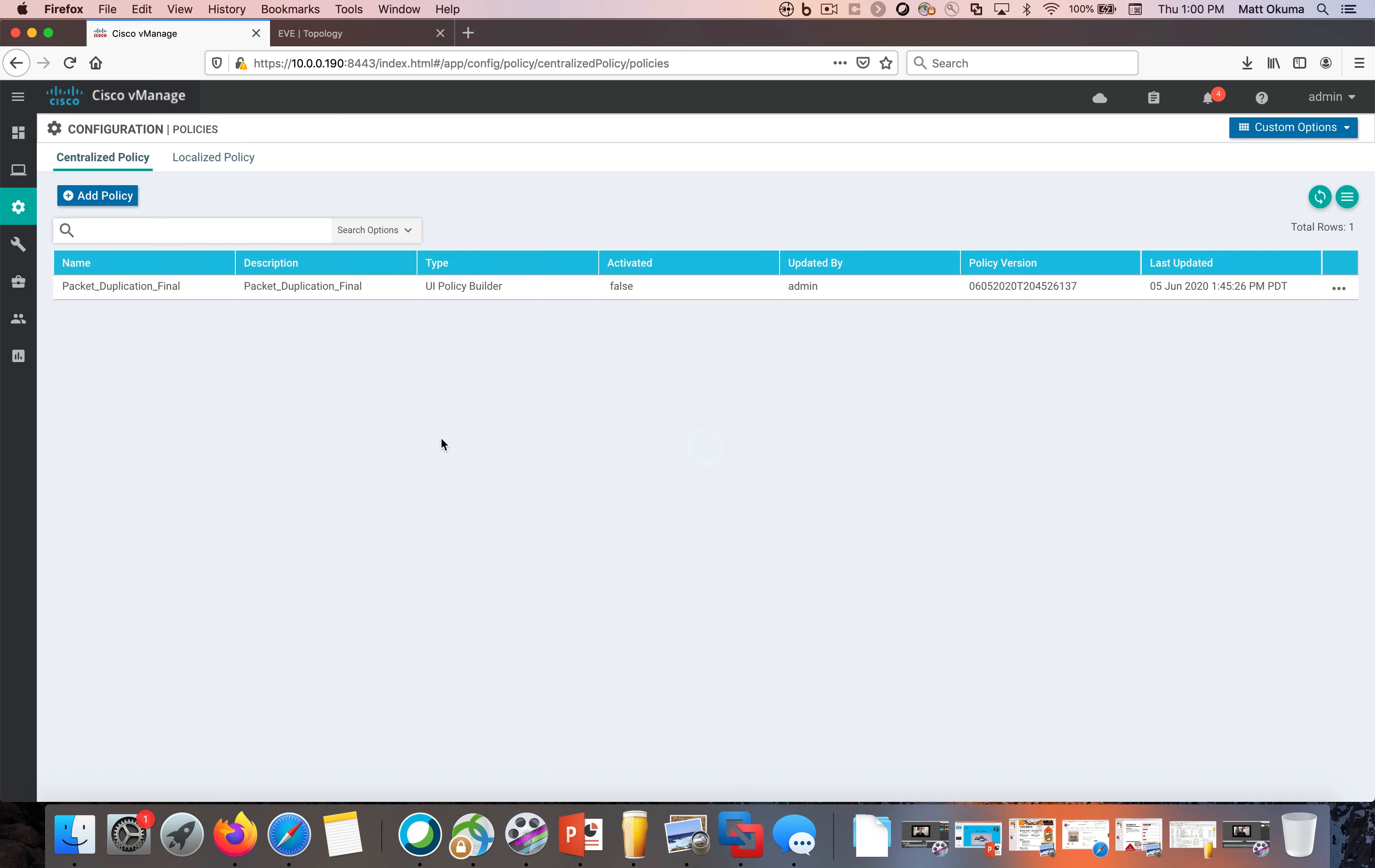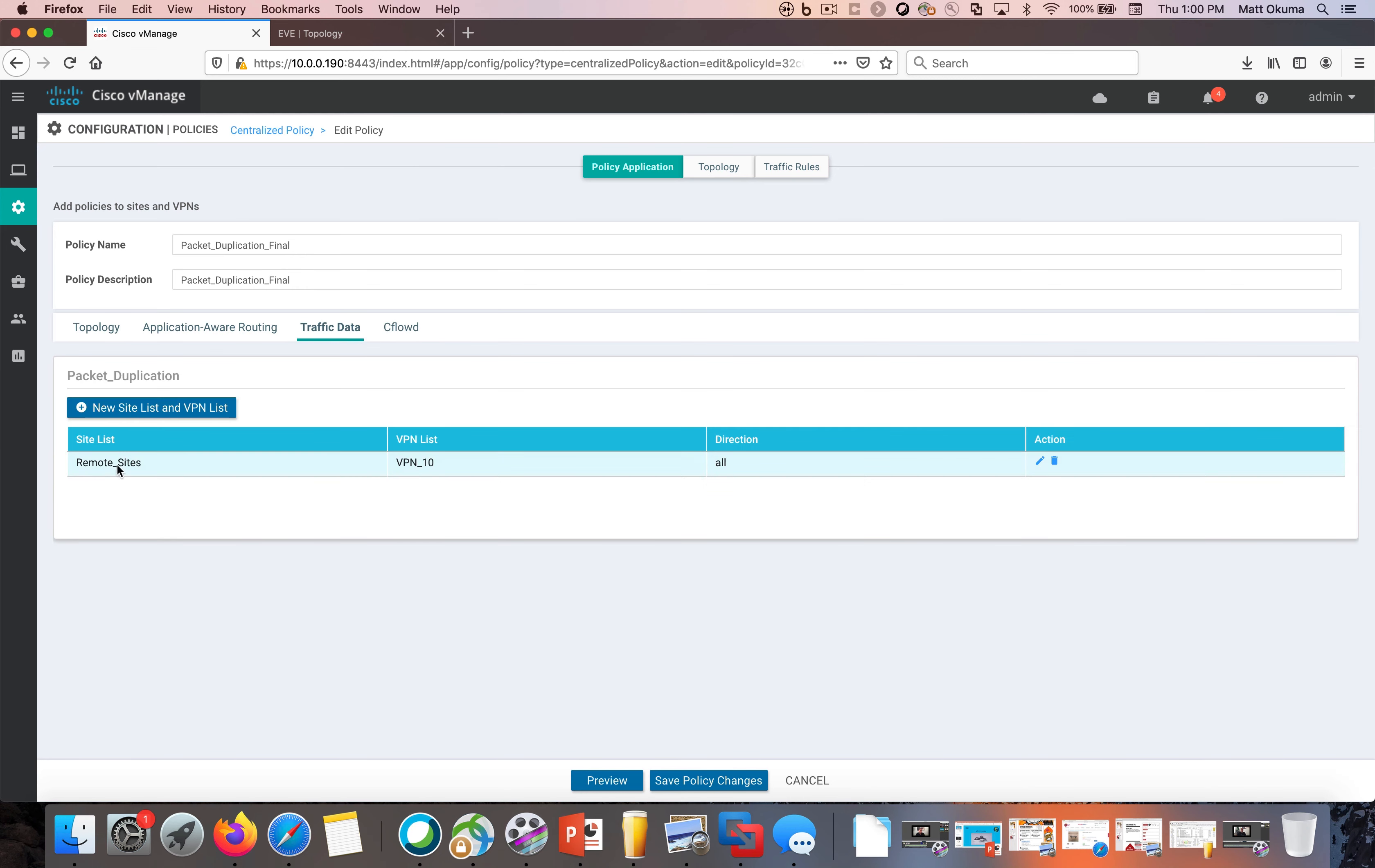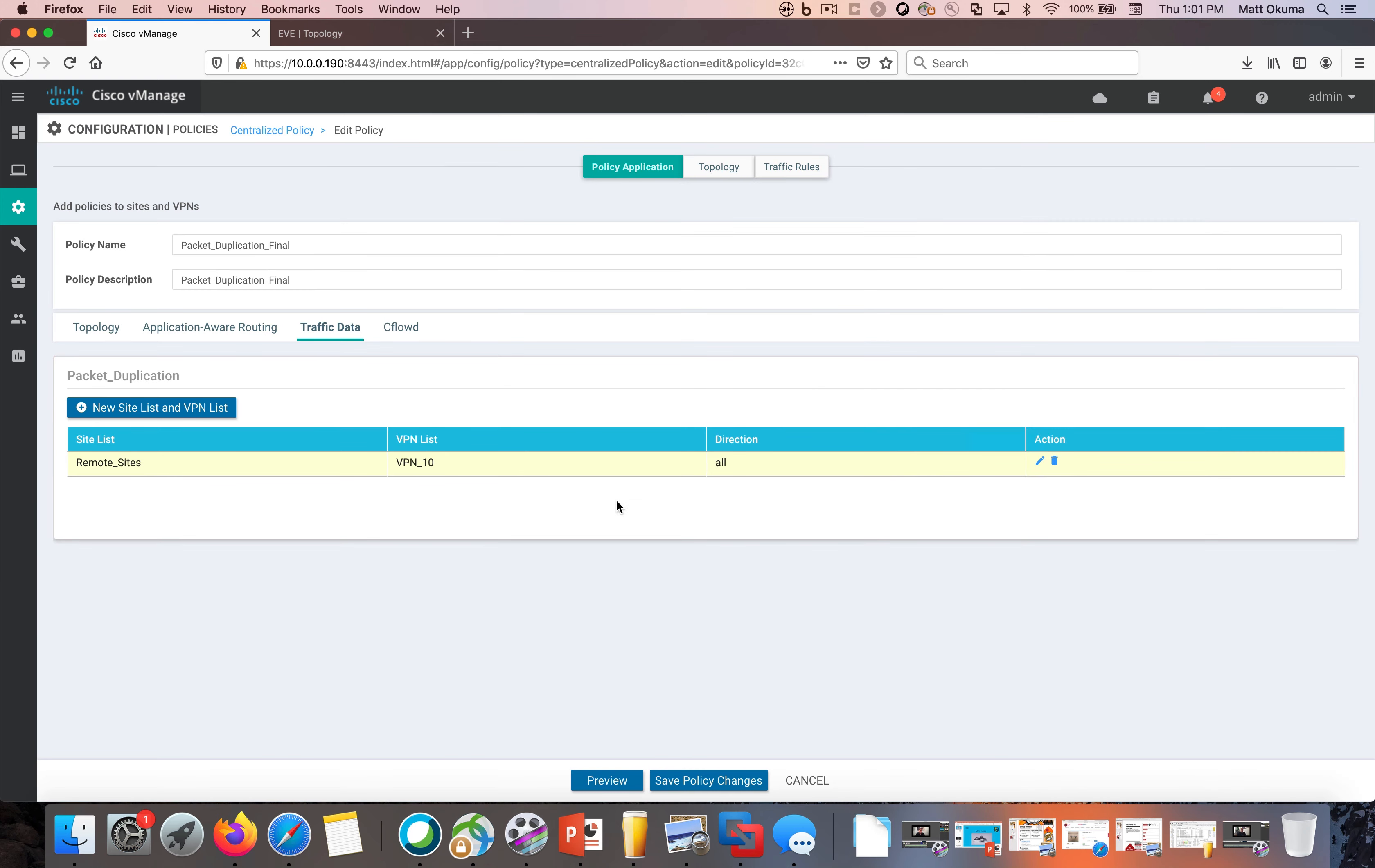So let's take a look at the policy which I have created here which we're going to leverage. So I'm going to click on that. I'm just going to edit this policy so you can take a look at it with me. So I give it a policy name packet deduplication final. I'm going to click on the traffic data here. I've defined if we look at this remote site or the site list here. So I'm defining the traffic data. I'm defining I want all my remote sites. I have all the remote site IDs here 10 20 and 30 and I'm saying I'm selecting VPN 10.